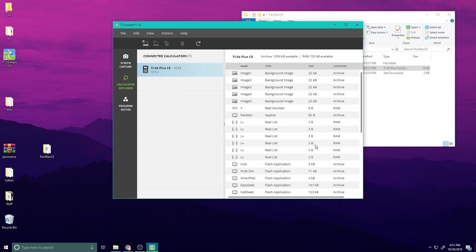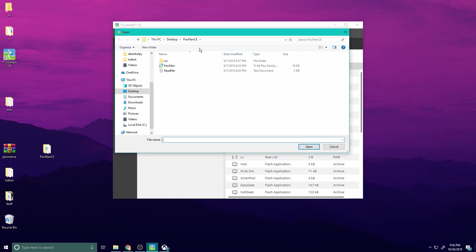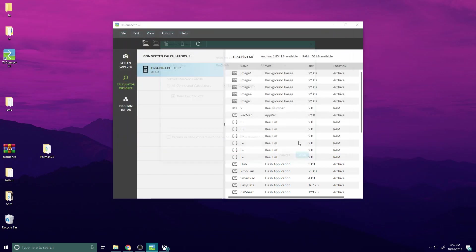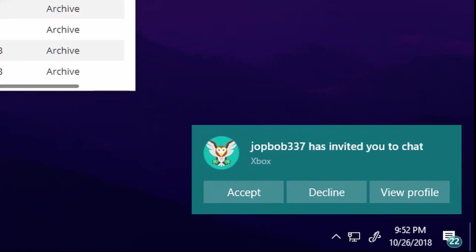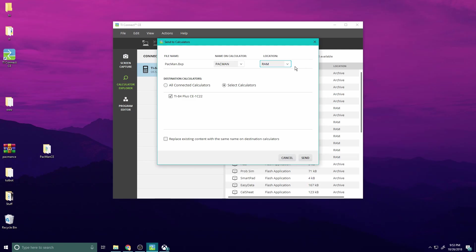Go to Calculator Explorer in TI Connect CE. All of this is going to look very confusing but don't worry, it's not. Hit the little button in the top left corner and select your file. You have two different options: Archive and RAM.